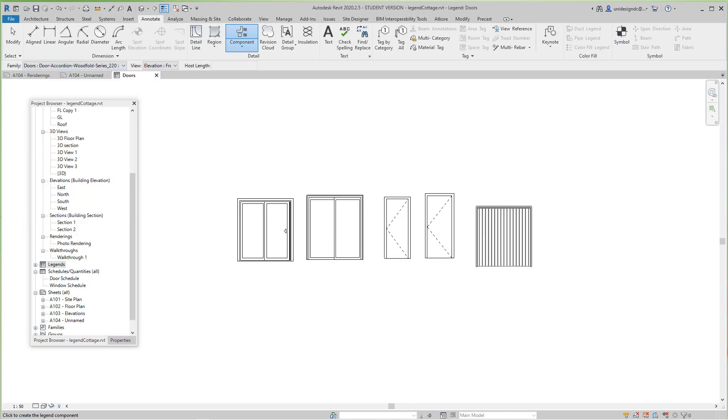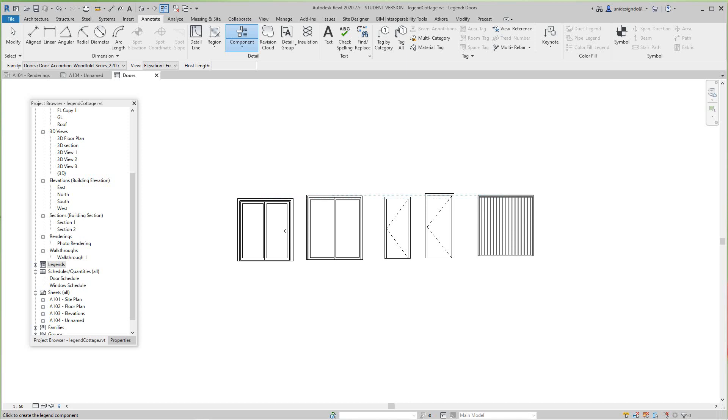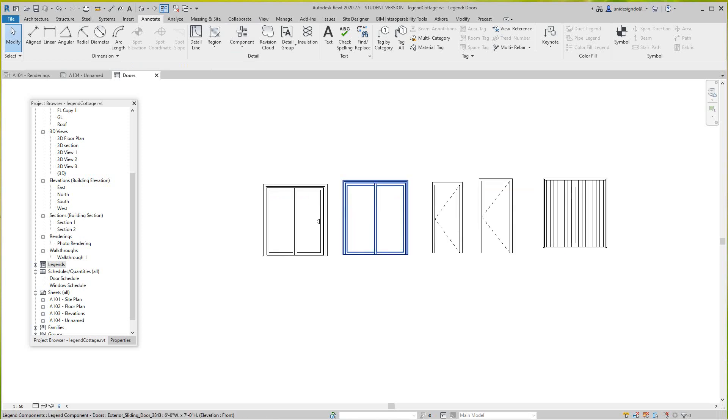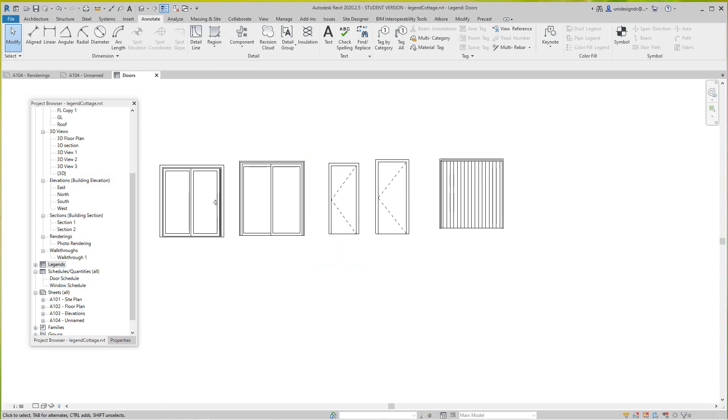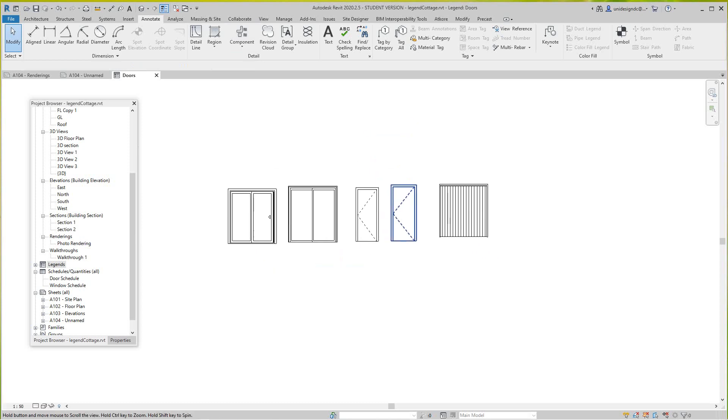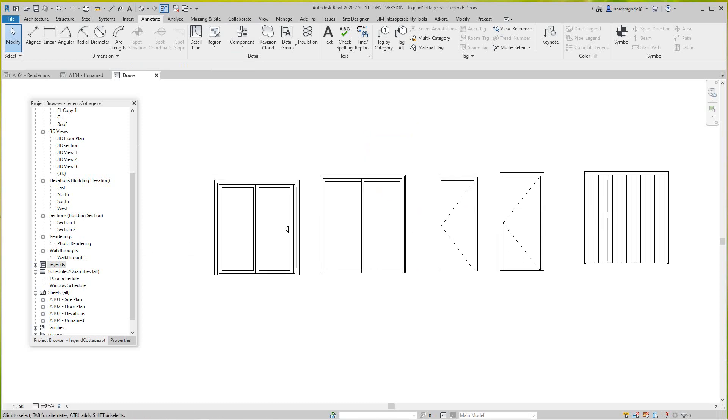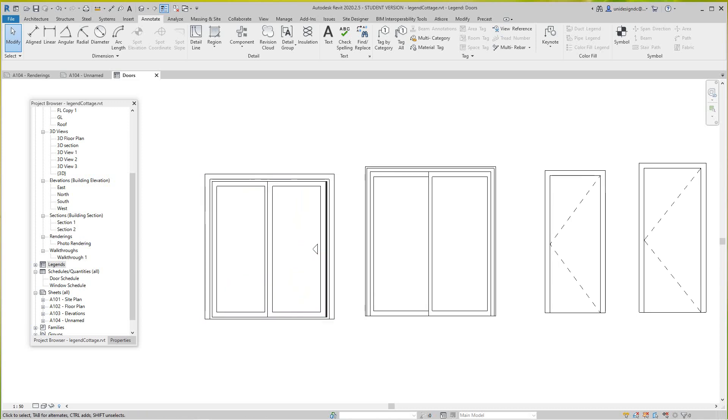So now we're in our legend, we have my doors in our project. You can do a lot here, you can go ahead and add dimensions if you like and you can add notes.